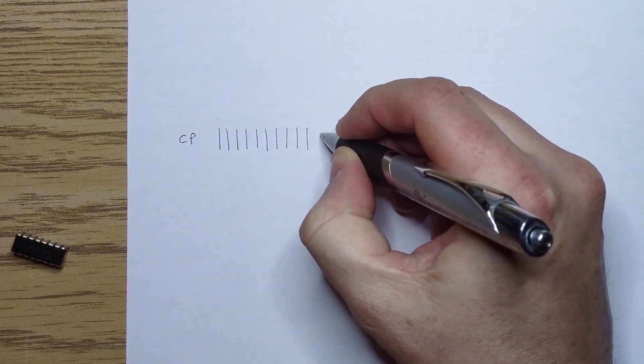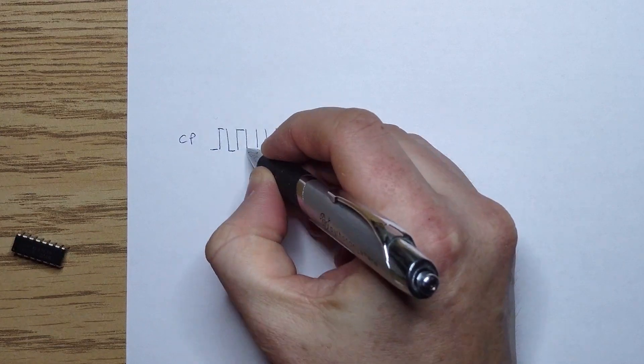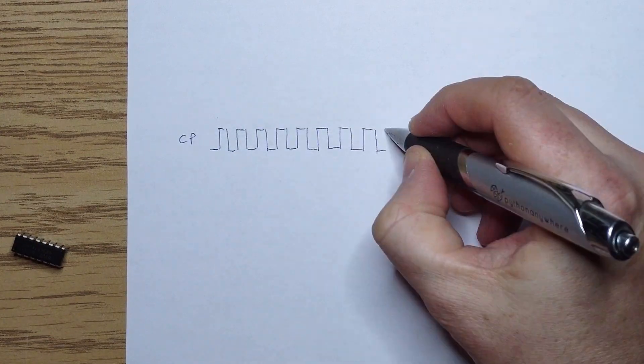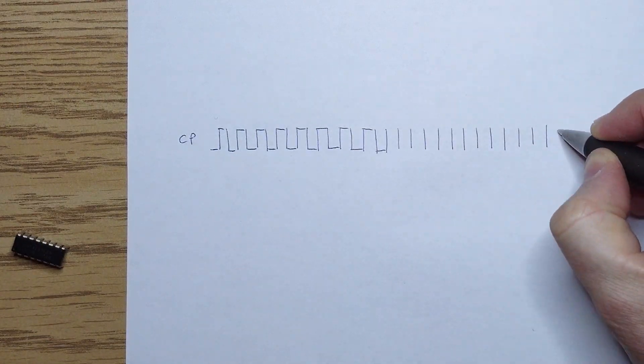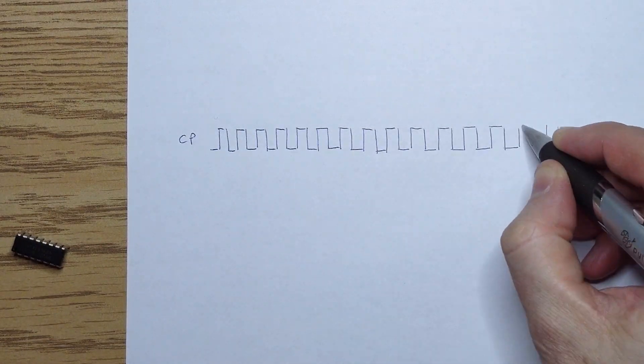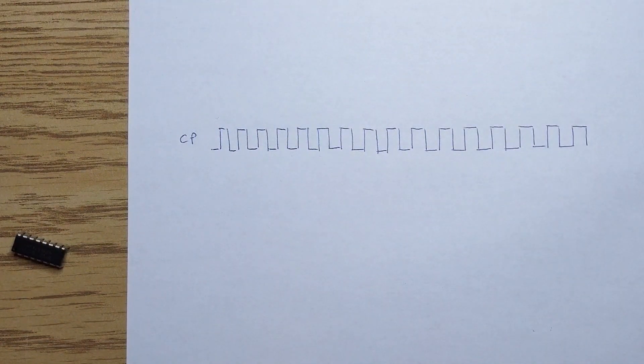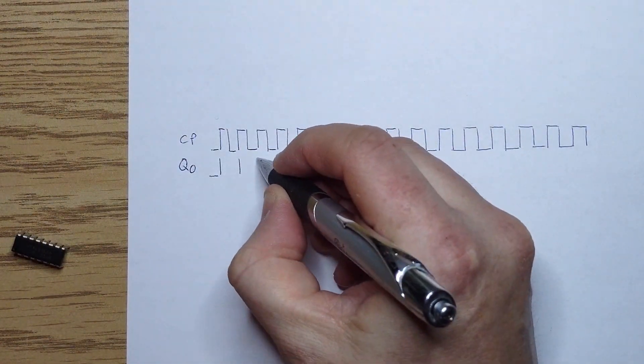When the count mode is enabled, this binary counter works by flipping the least significant bit, Q0, on every rising edge of the clock.